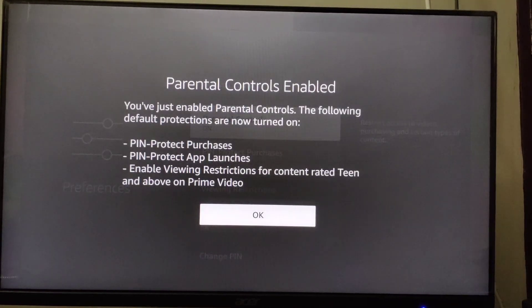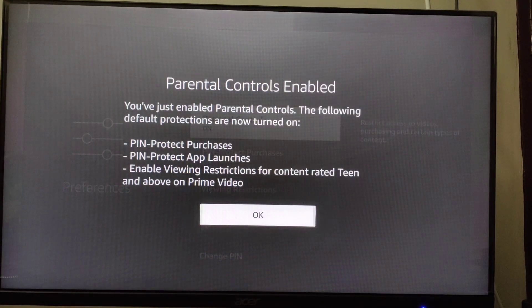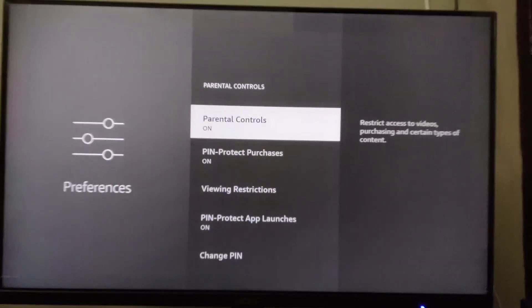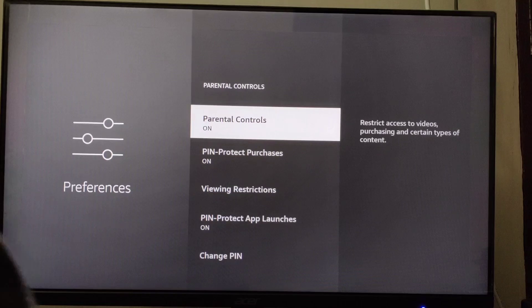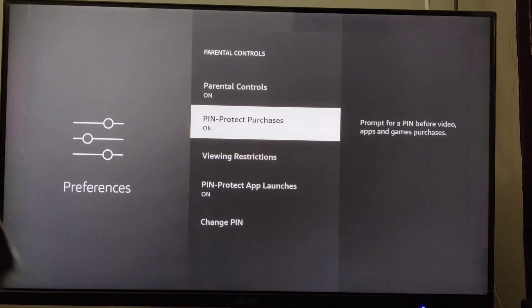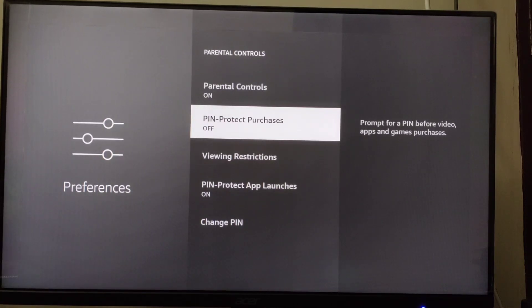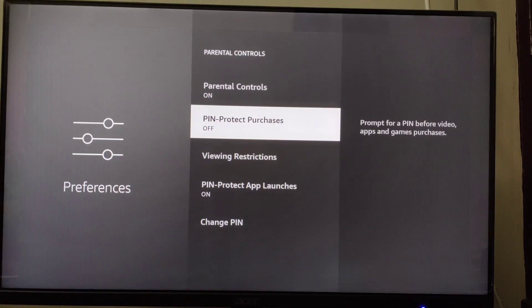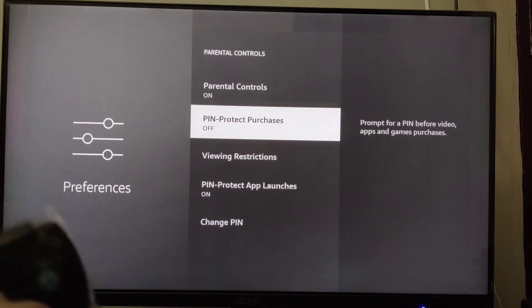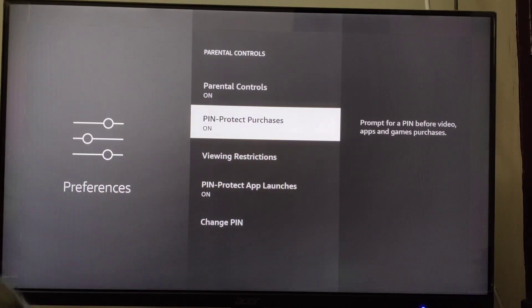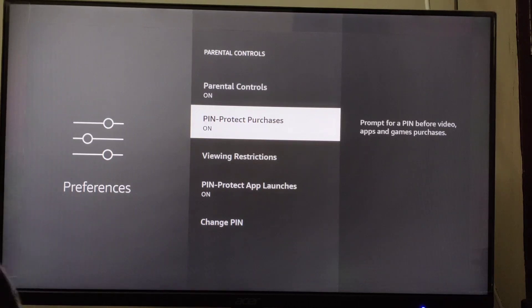Now I have set the PIN. Here you will see PIN-Protect Purchases, so click on it. It was already turned on—I accidentally turned it off—so click on it and now it's turned on.